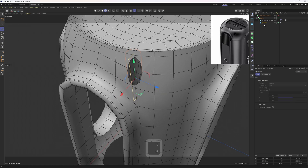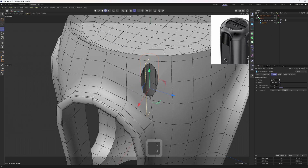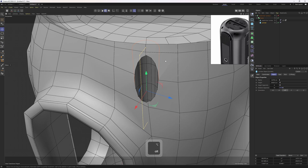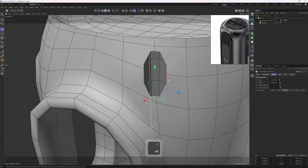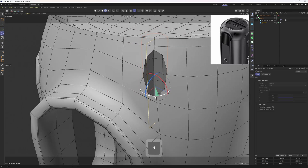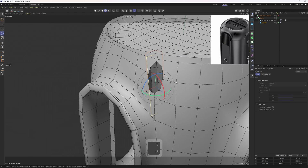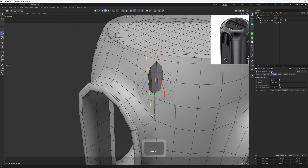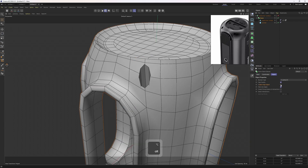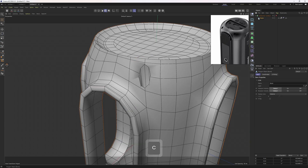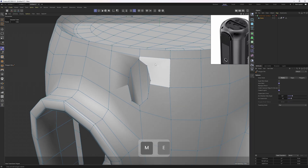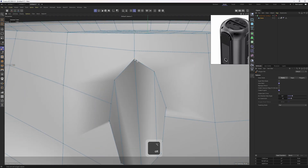I'll change the segments of that cylinder. Since we have four polygons around it, I need to set this to eight. Maybe I could rotate this so that the edges will match. Then the rest is quite easy — set this to one, enable Single Object, make it editable. Now I'm going to clean up the mesh.